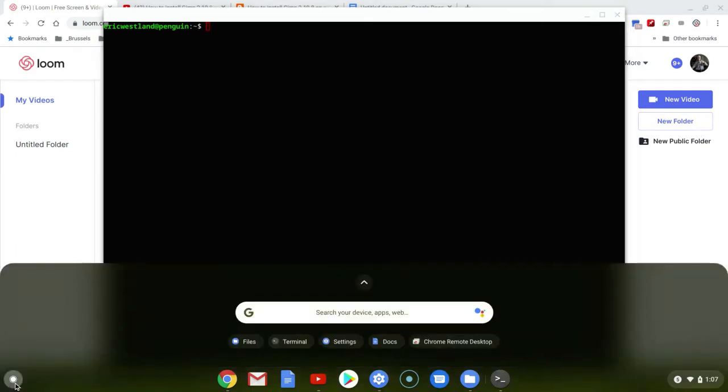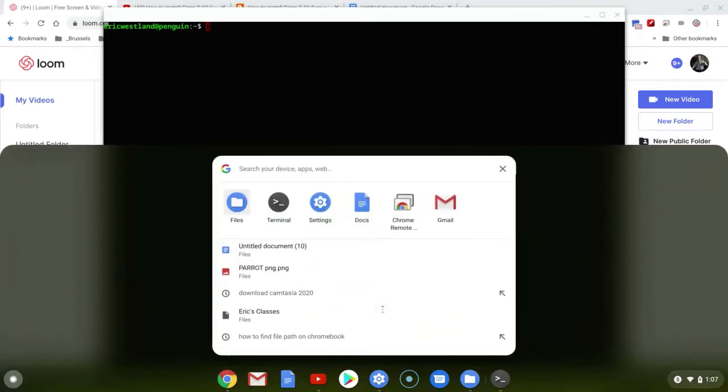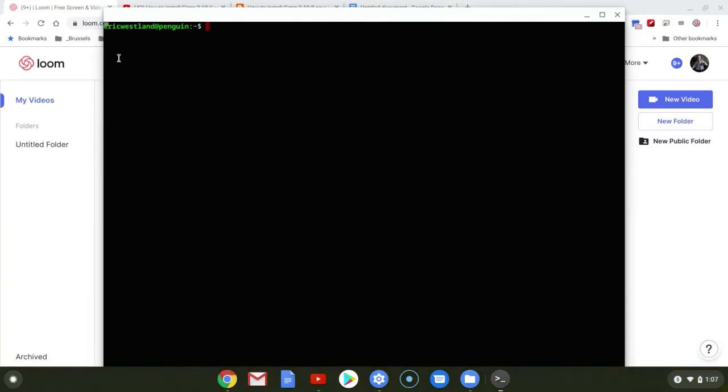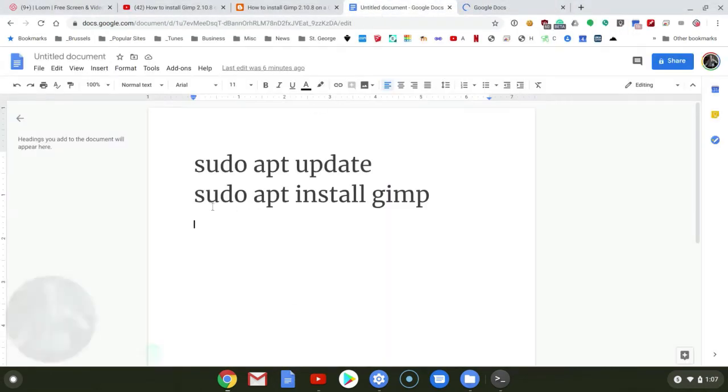So next, that opens up a section of Terminal. If it doesn't for you, you can just go into all of your apps and search for Terminal. And there's only two things that we need to type into there. So I'll go to my Google Docs here. And there they are.